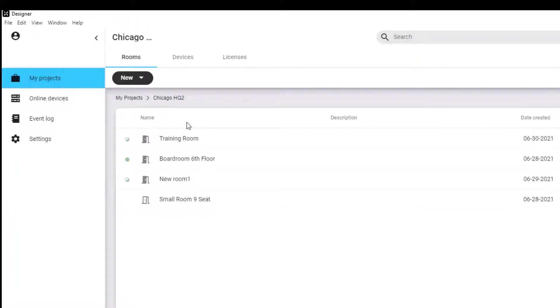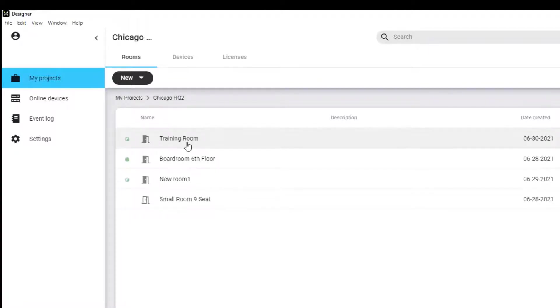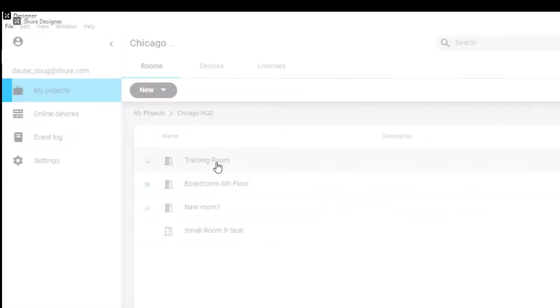I've already created a project, and within that project, I created a new live room I called Training Room. Double-click the room to get to that live room's workspace.